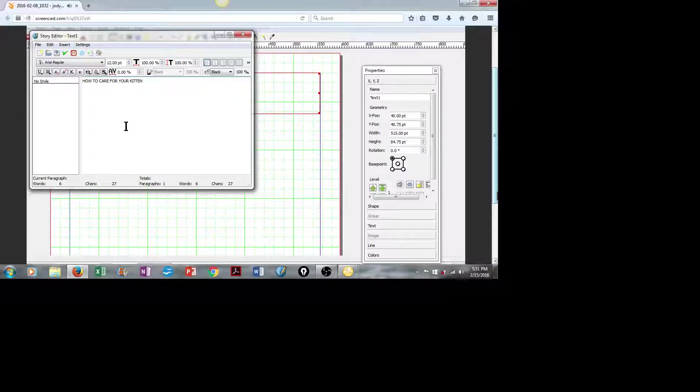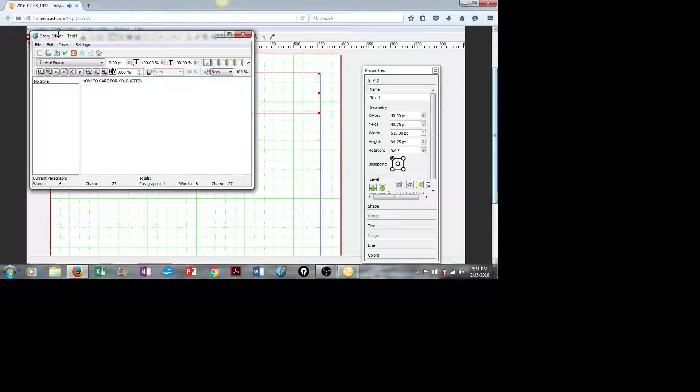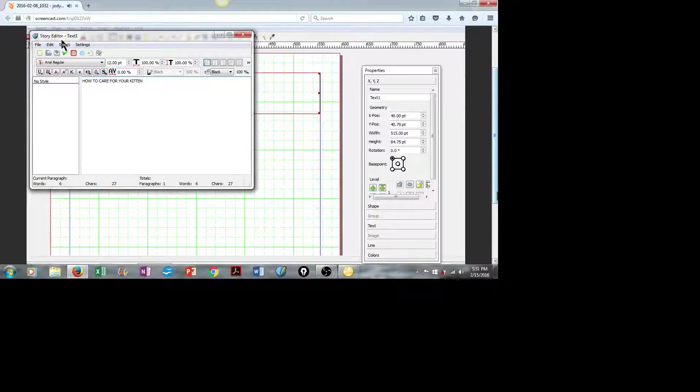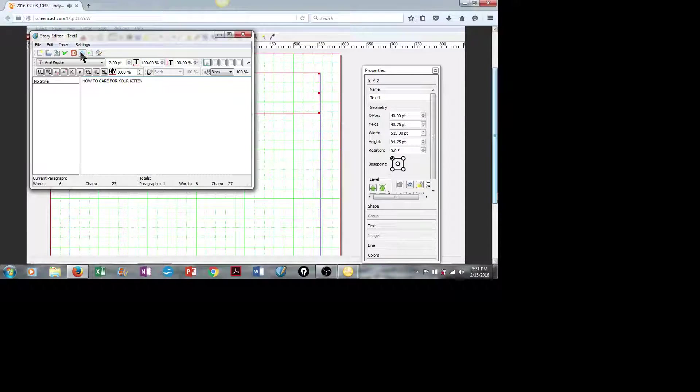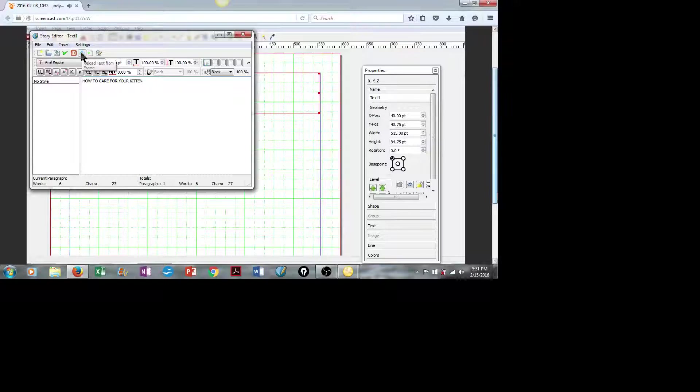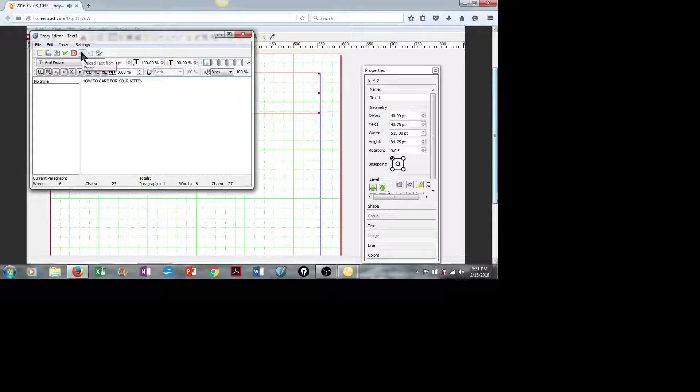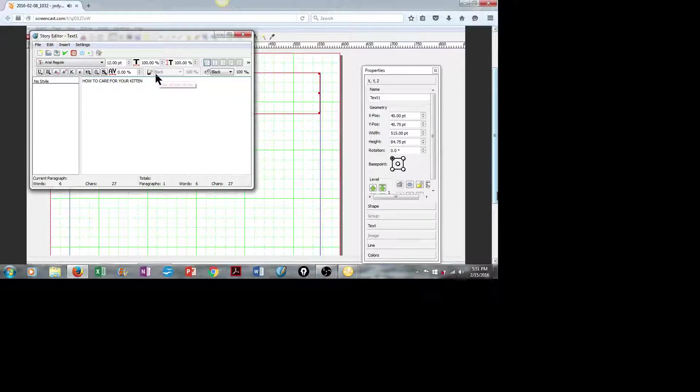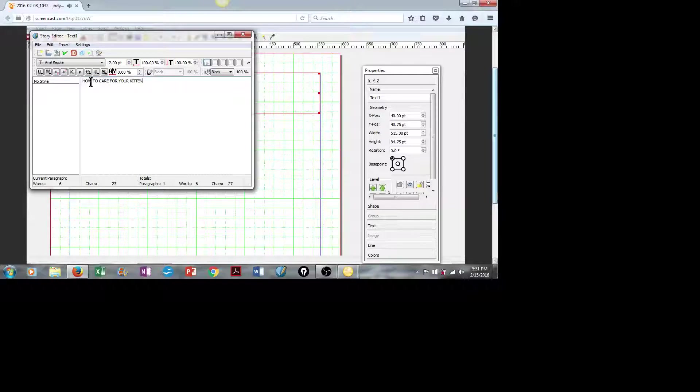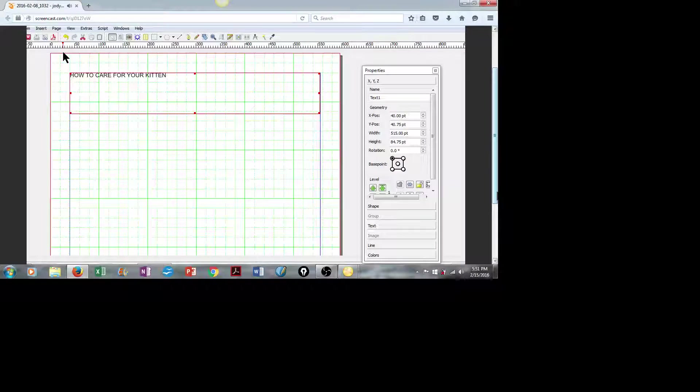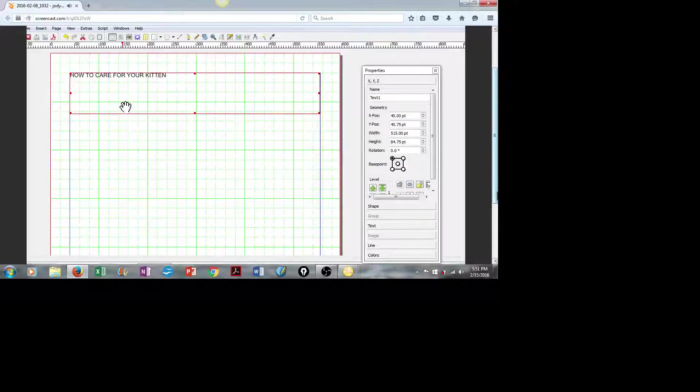When you work with text, you really want to use the Story Editor, which when you right-click Edit Text, it should open automatically. So there's our header text. We'll click on the green check mark, and there it is.